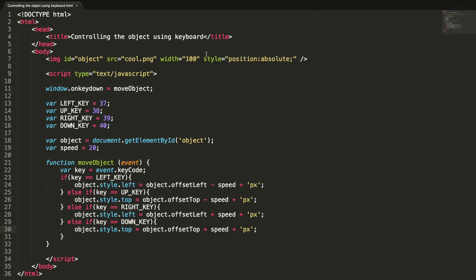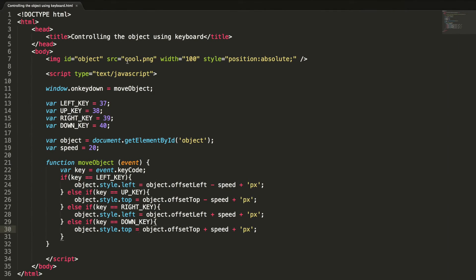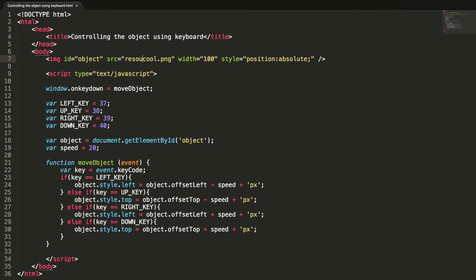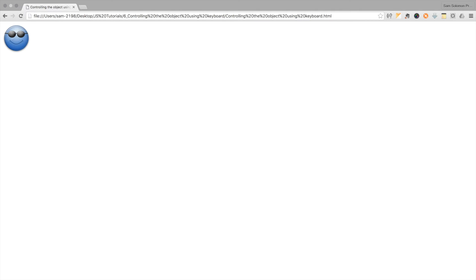The image position was wrong at first, but after fixing it — perfect. Now I'm controlling the object using the arrow keys and it's working fine.